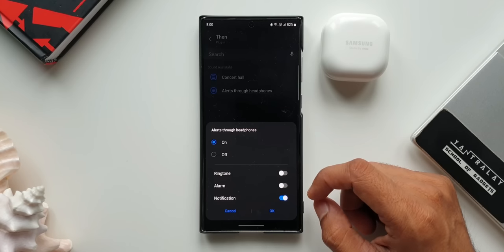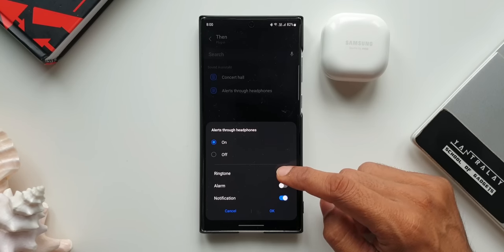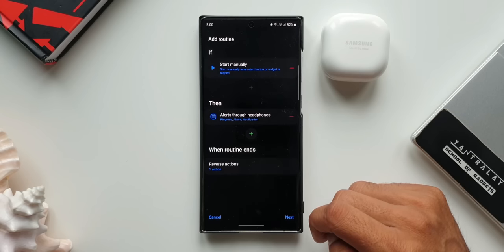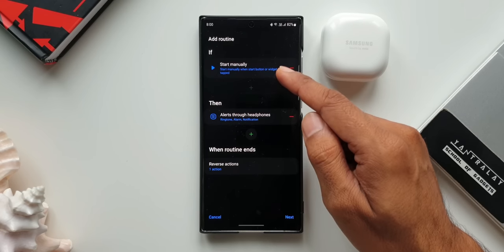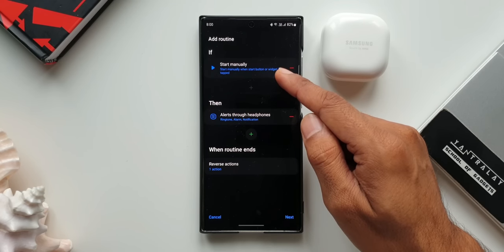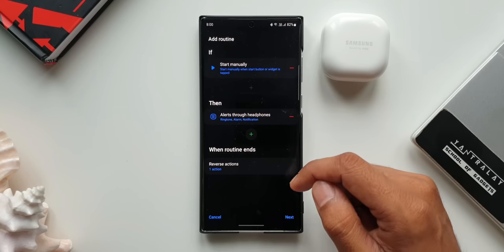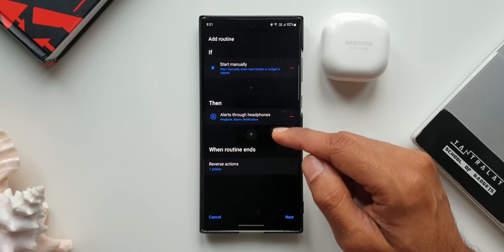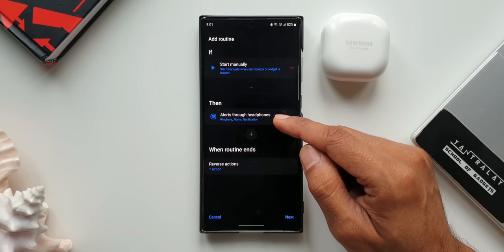I'll tap on OK. Now you can see if condition is start manually. Whenever I'm wearing an earphone or headphone, I can start it manually, and then condition would be Alerts Through Headphones only. We also have an option to reverse the action when we disconnect the headphones. I'll tap on next.